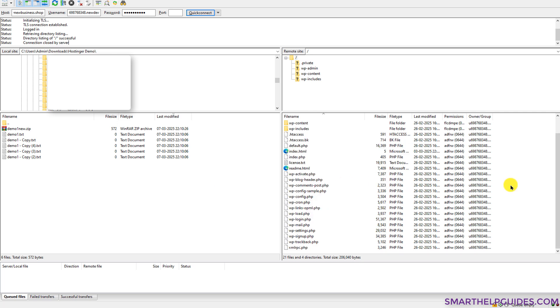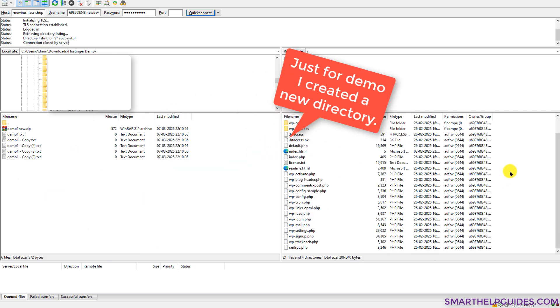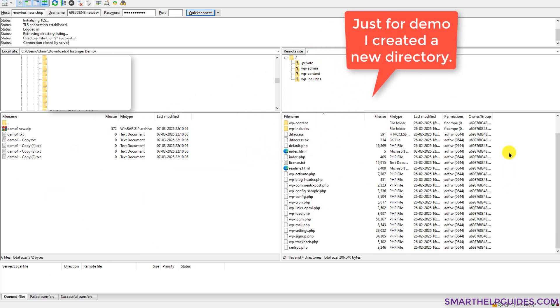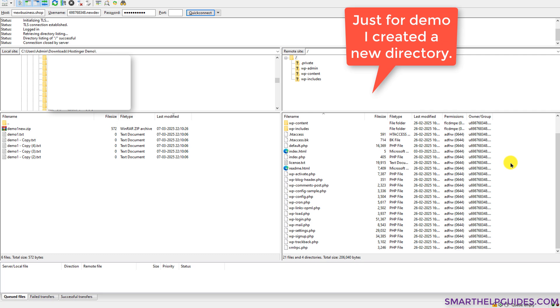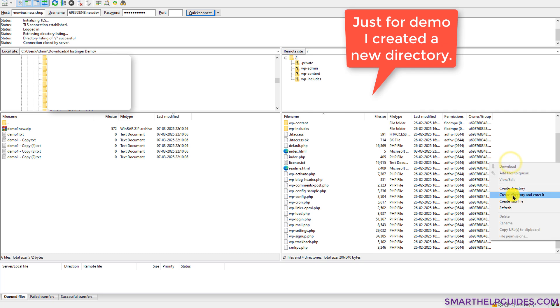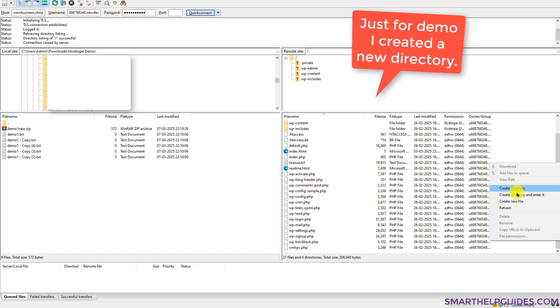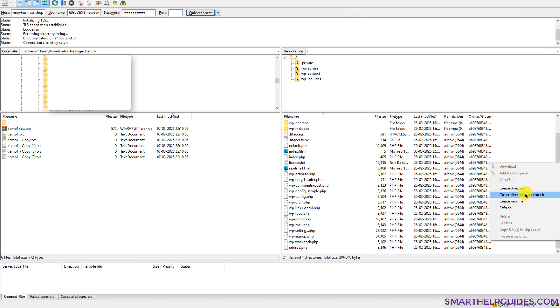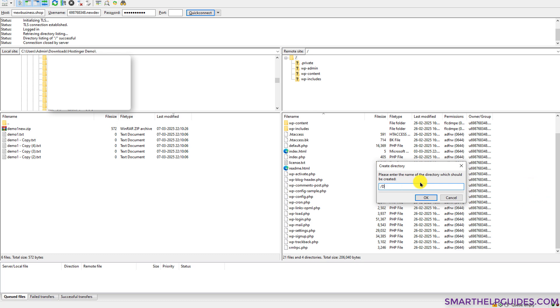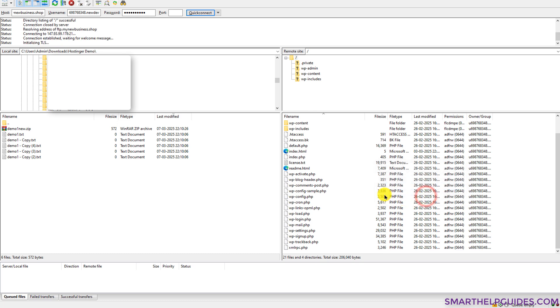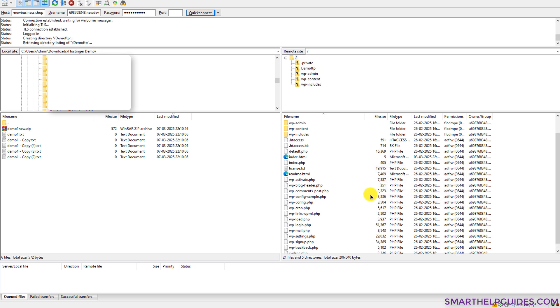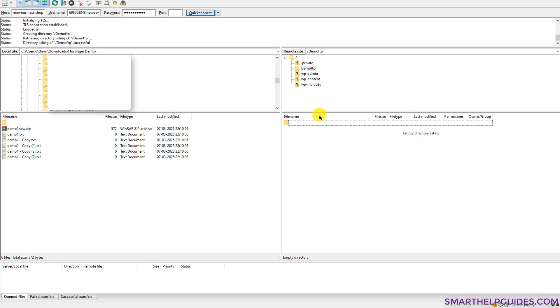I will create a new directory on the remote server here. For that, I will right click here, click on create directory and enter it. I will rename it demo FTP. Click on OK. And you can also see this directory has been created.